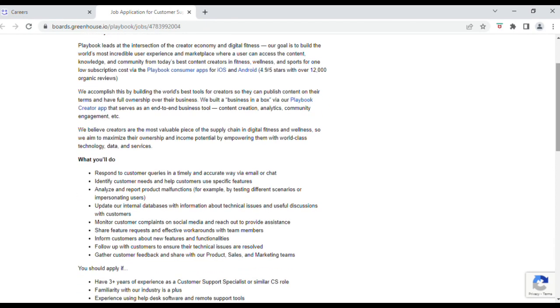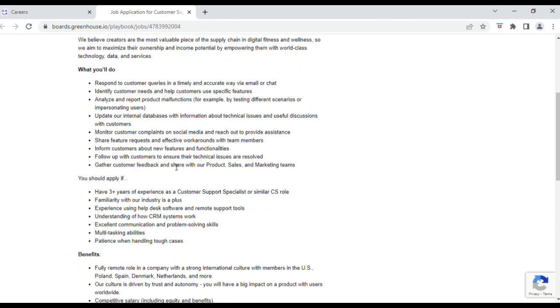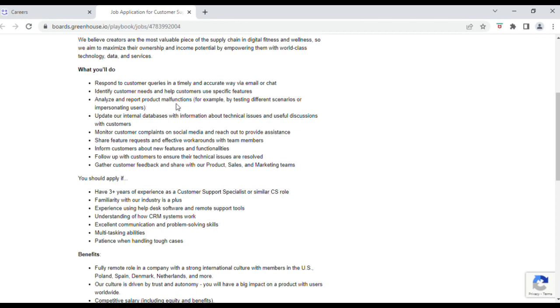Okay, so let's see what you will actually be doing for this role. You'll have to respond to customers in a timely and accurate way via chat or email. You'll identify customer needs and help customers use specific features. You'll also analyze and report product malfunctions, and you'll update their internal database with information about technical issues and useful discussions with customers.